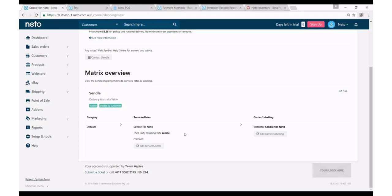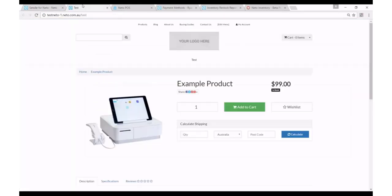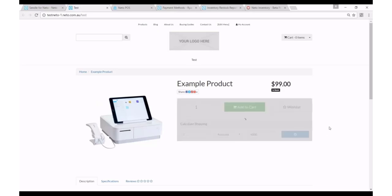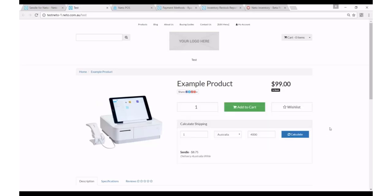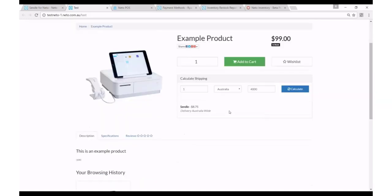But that's as easy as it is, so now I've got Sendl as a new shipping option on my website, and the rates that your customers will see on your website will be the rates that are returned from Sendl's API. So after adding that shipping option on my website, I can see now Sendl as an option and the cost of $8.75, and that's the actual cost that it's going to cost you as a merchant to ship this product to the end user.